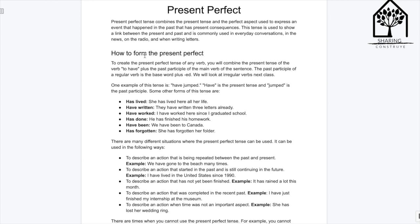Some other forms of this tense are: 'has lived' — She has lived here all her life. 'Have written' — They have written three letters already. 'Have worked' — I have worked here since I graduated school. 'Has done' — He has finished his homework. 'Have been' — We have been to Canada. 'Has forgotten' — She has forgotten her folder.